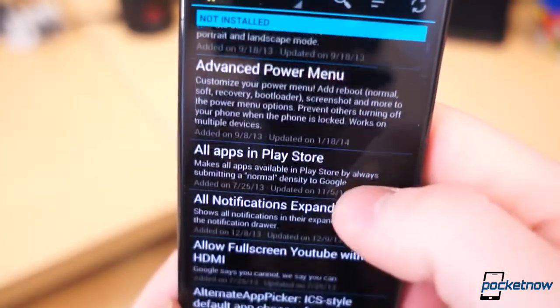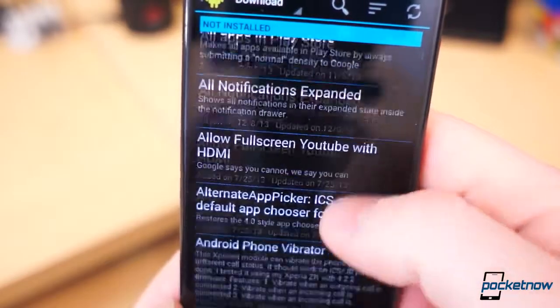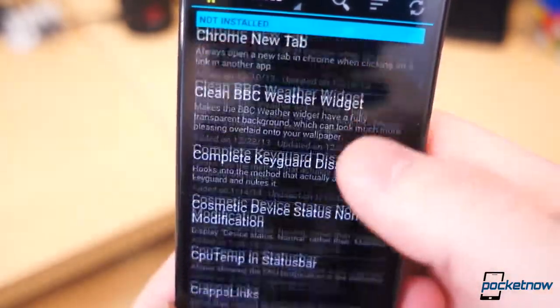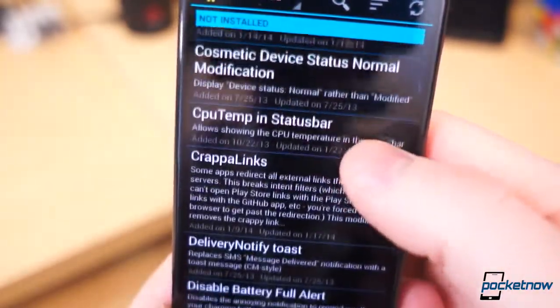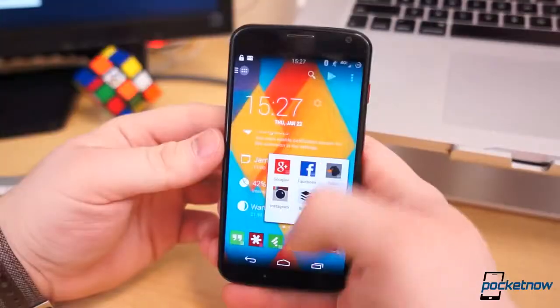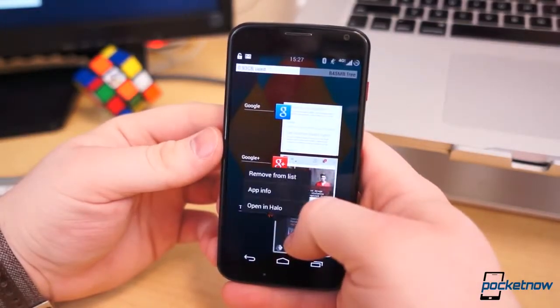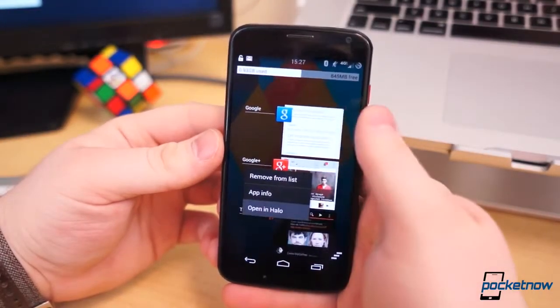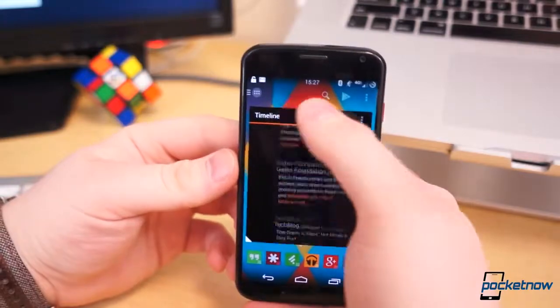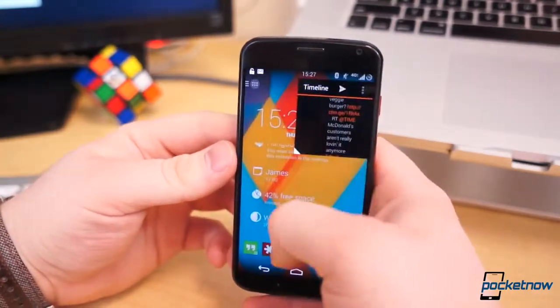My favorite, of course, is the advanced reboot menu, which actually has a shortcut for screen recording, one of the hidden features of KitKat for developers. Have you tried Xposed Framework on your Moto X or other Android devices? What are your favorite mods or modules? Share them in the comments below.